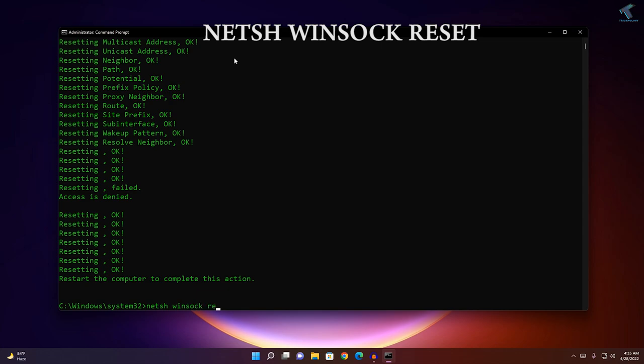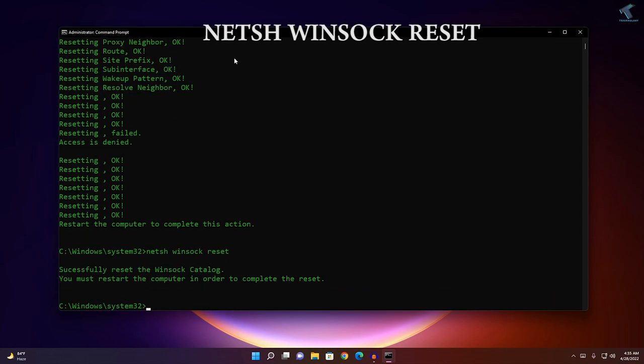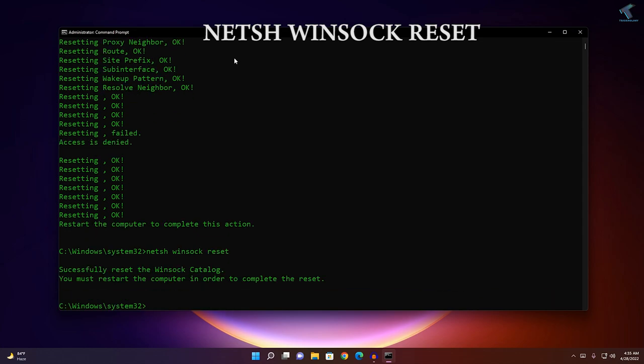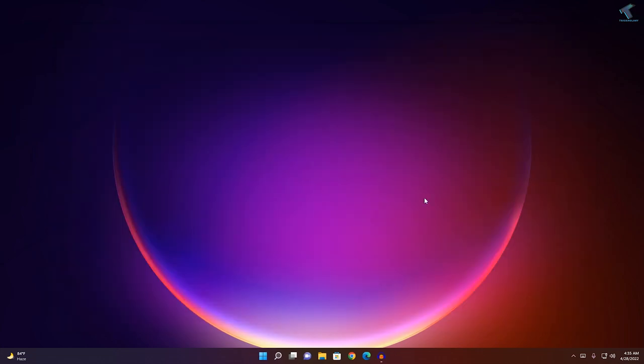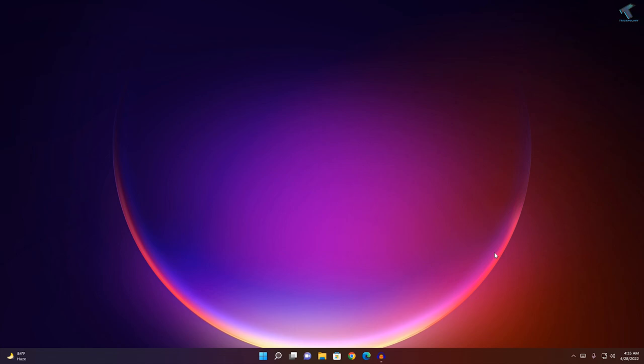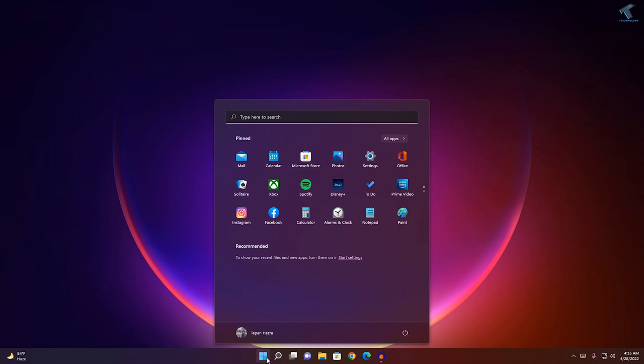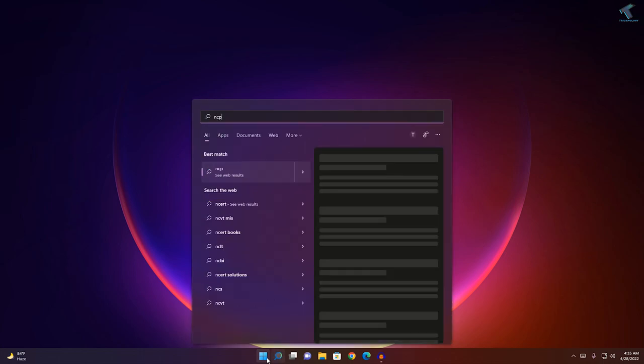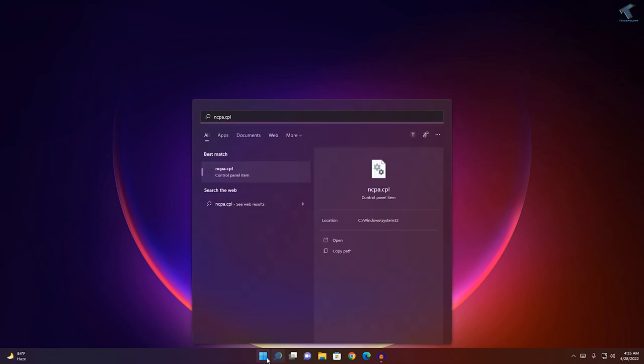After that's done, close this window and restart your PC. After restarting your computer, go to your Start menu or search menu, type 'ncpa.cpl', and press Enter.